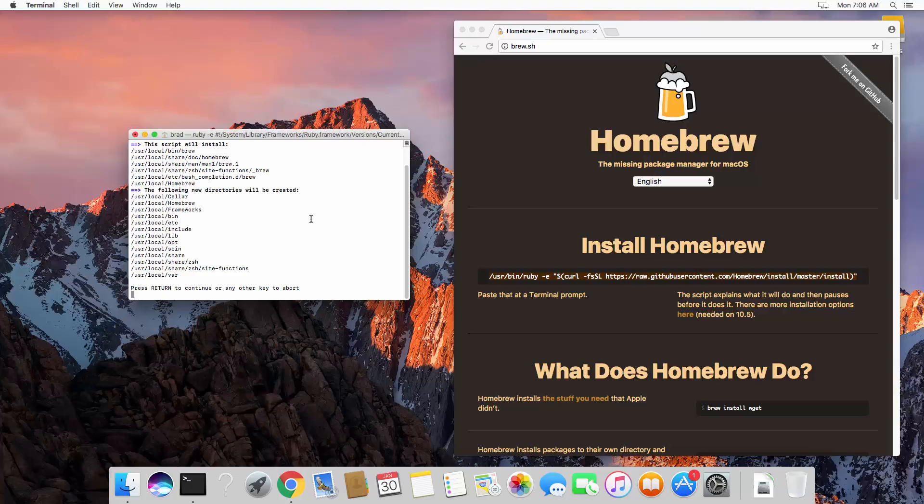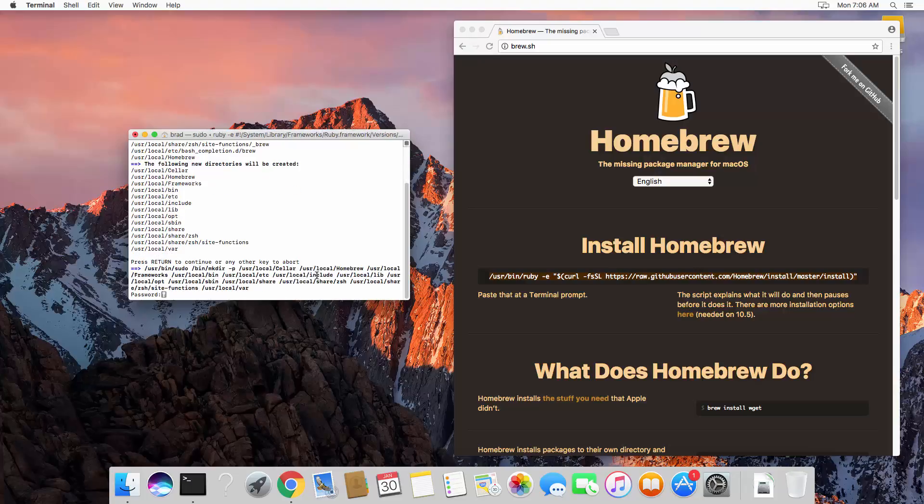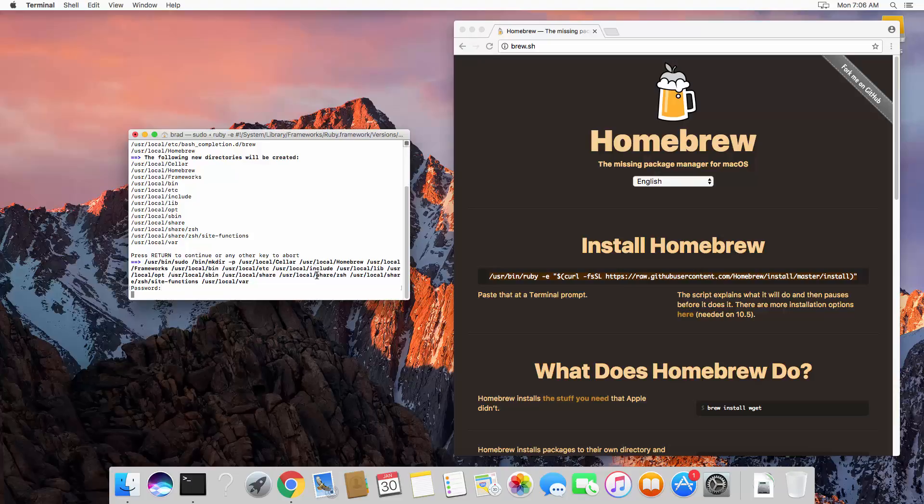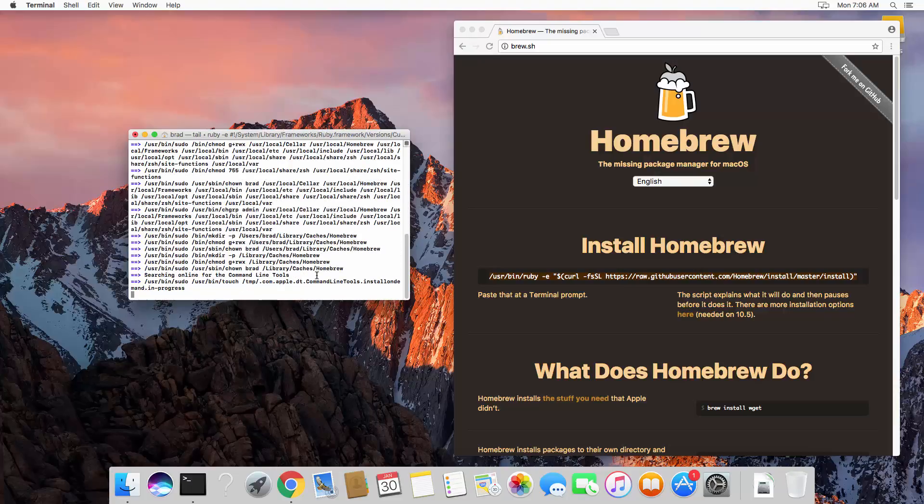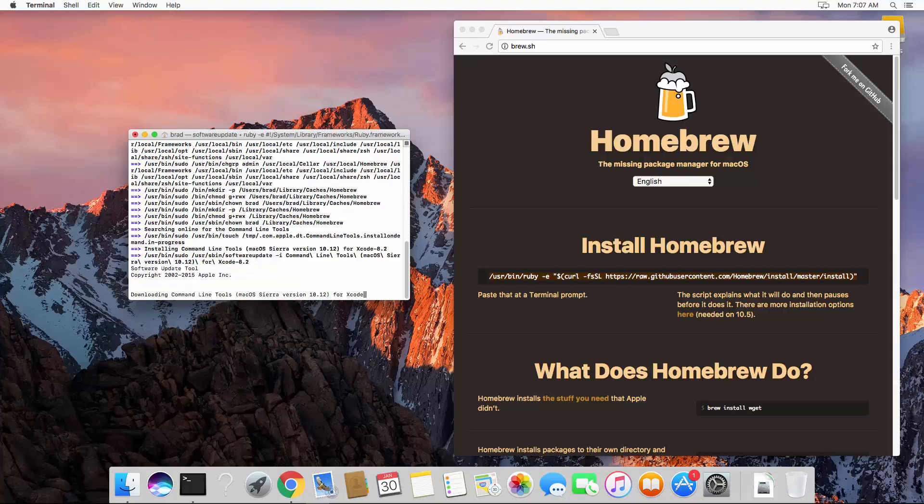All right. So press return to continue. And we're going to have to put our password in here. Okay, it's downloading command line tools for Xcode.